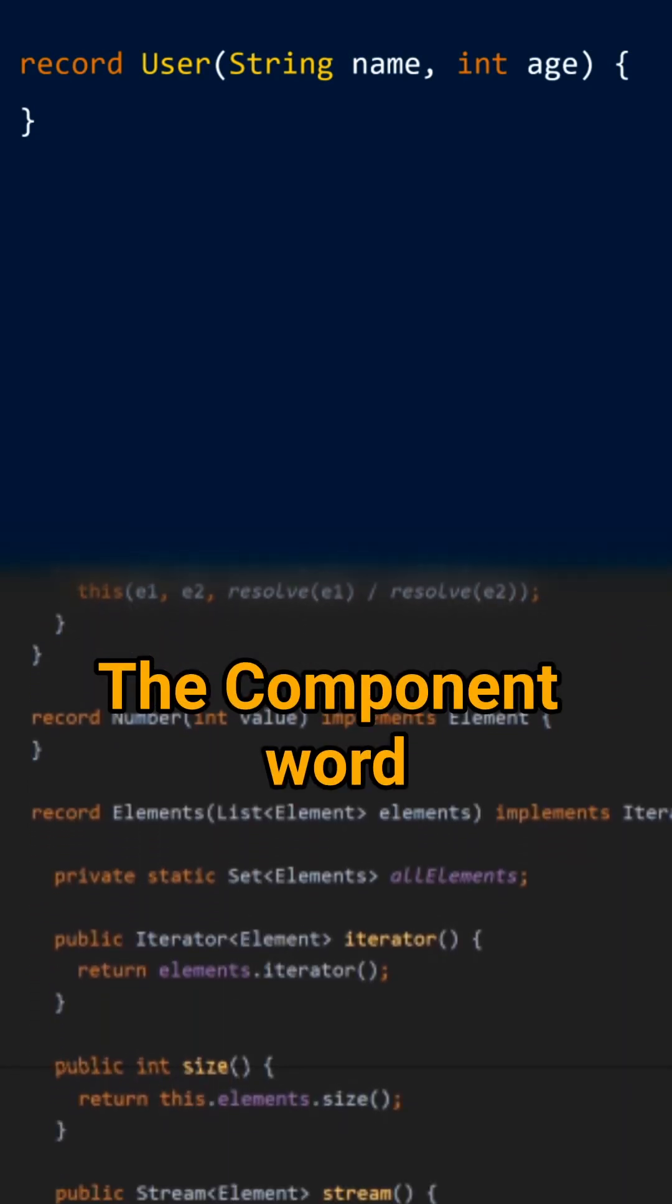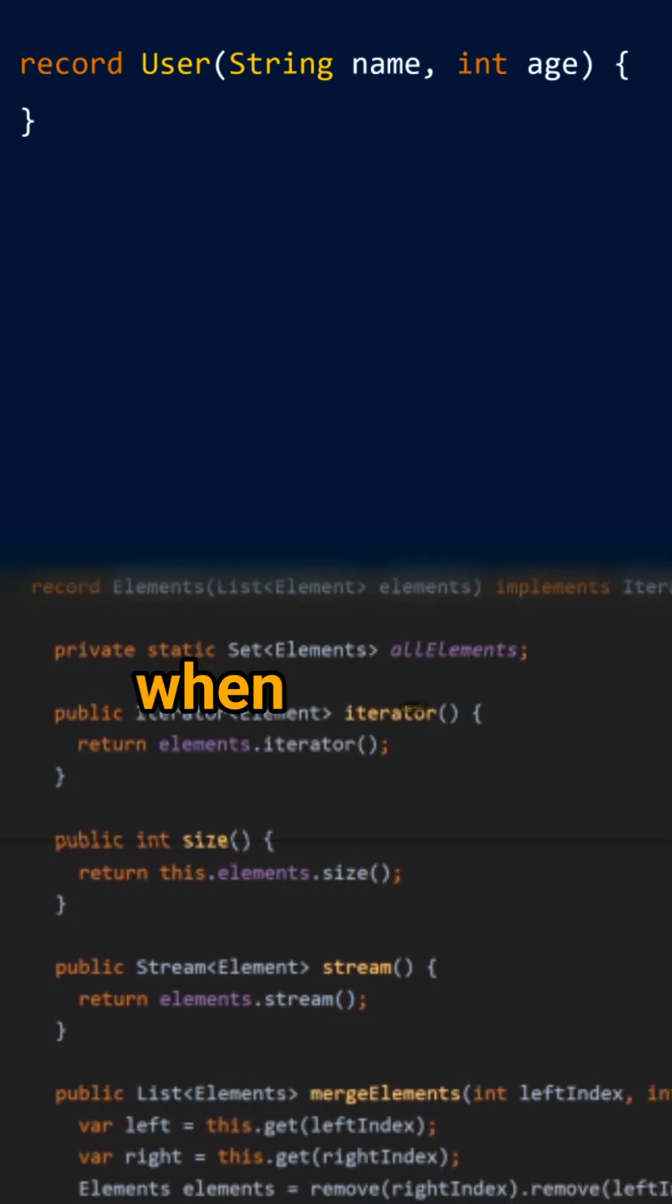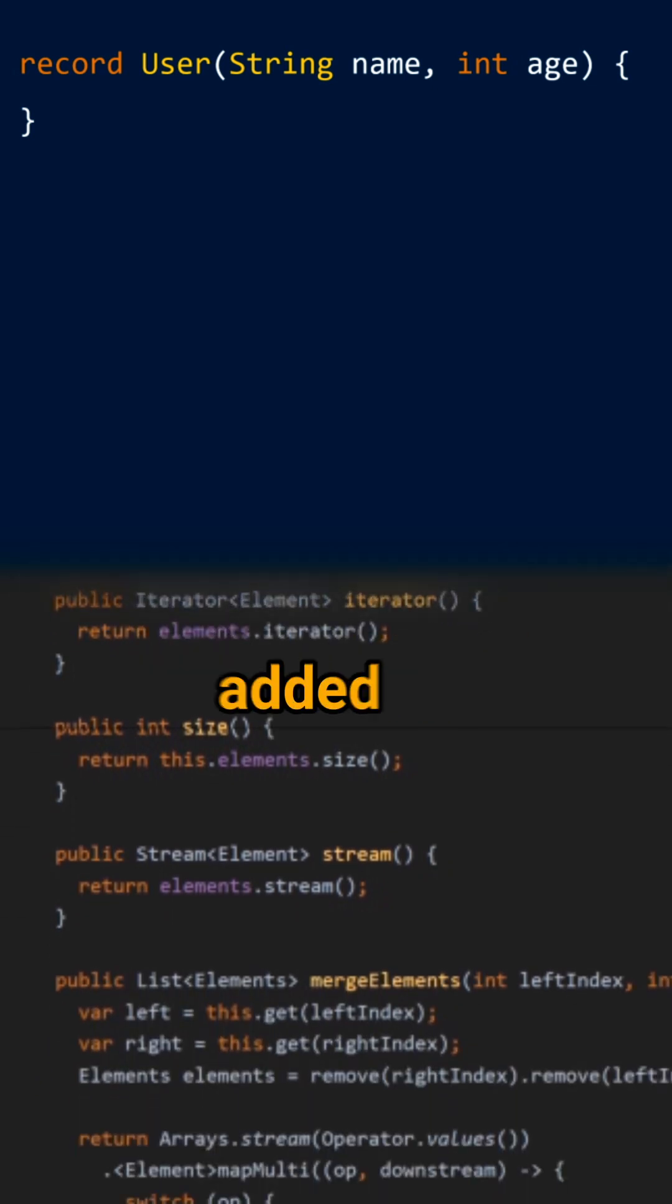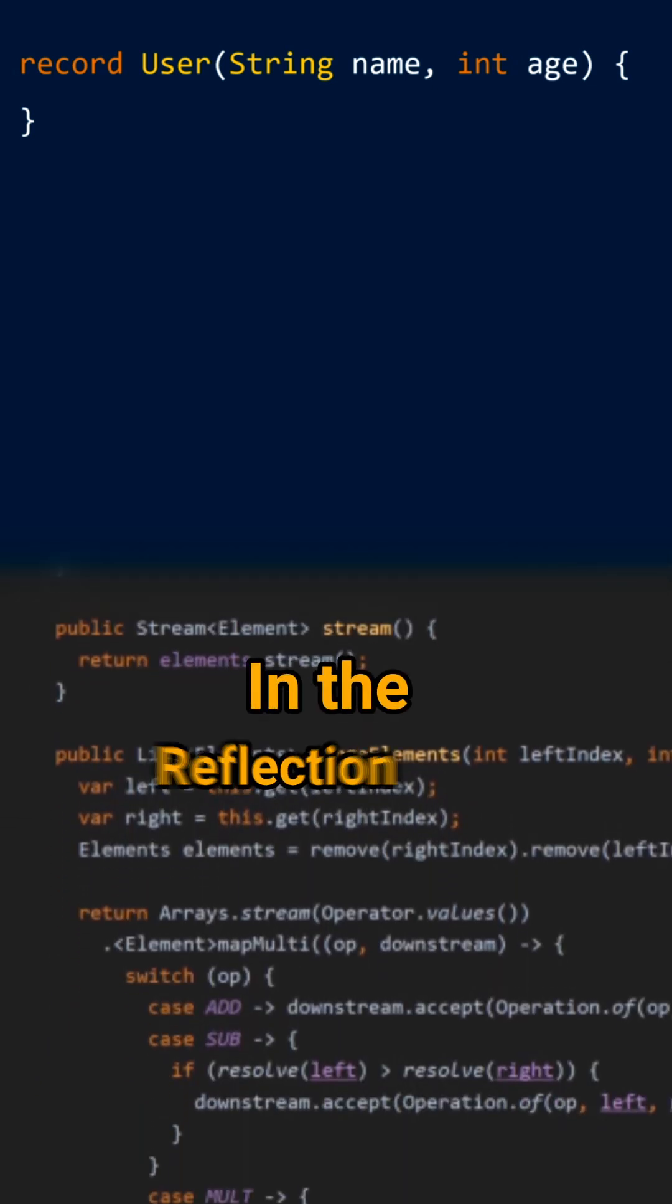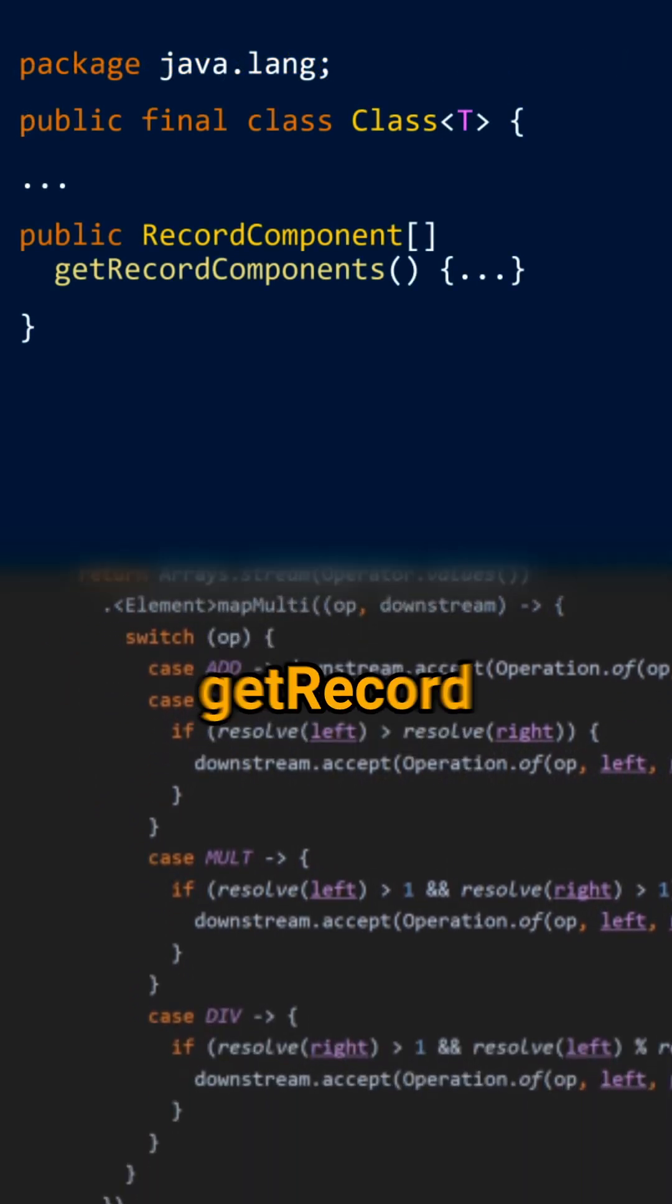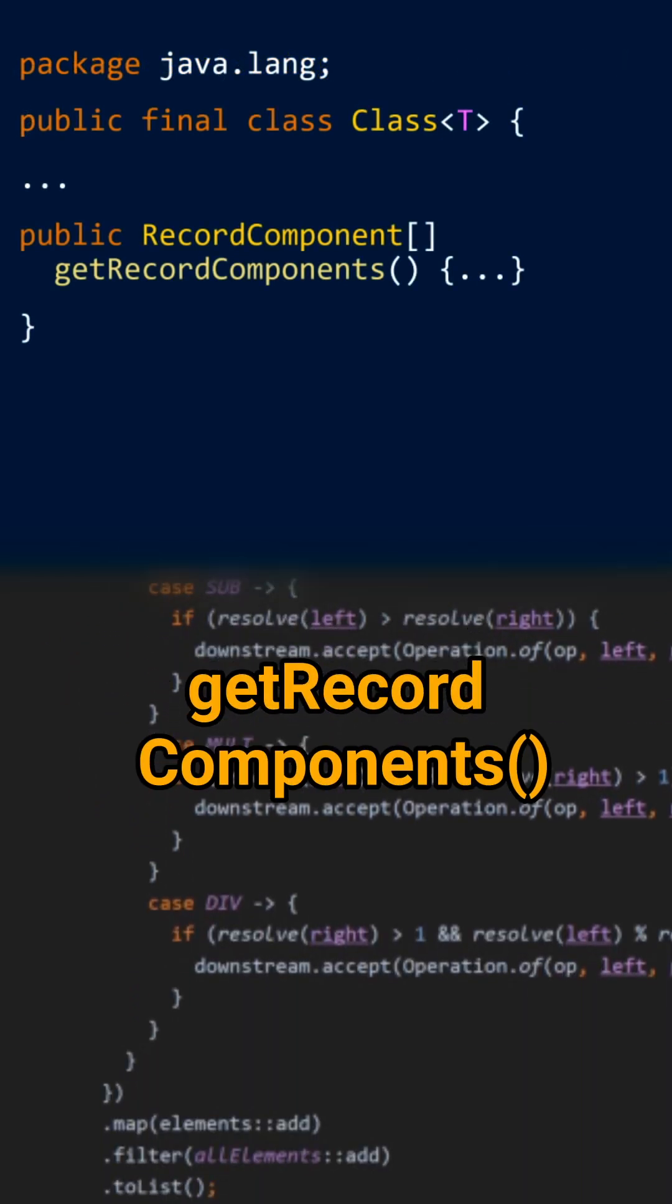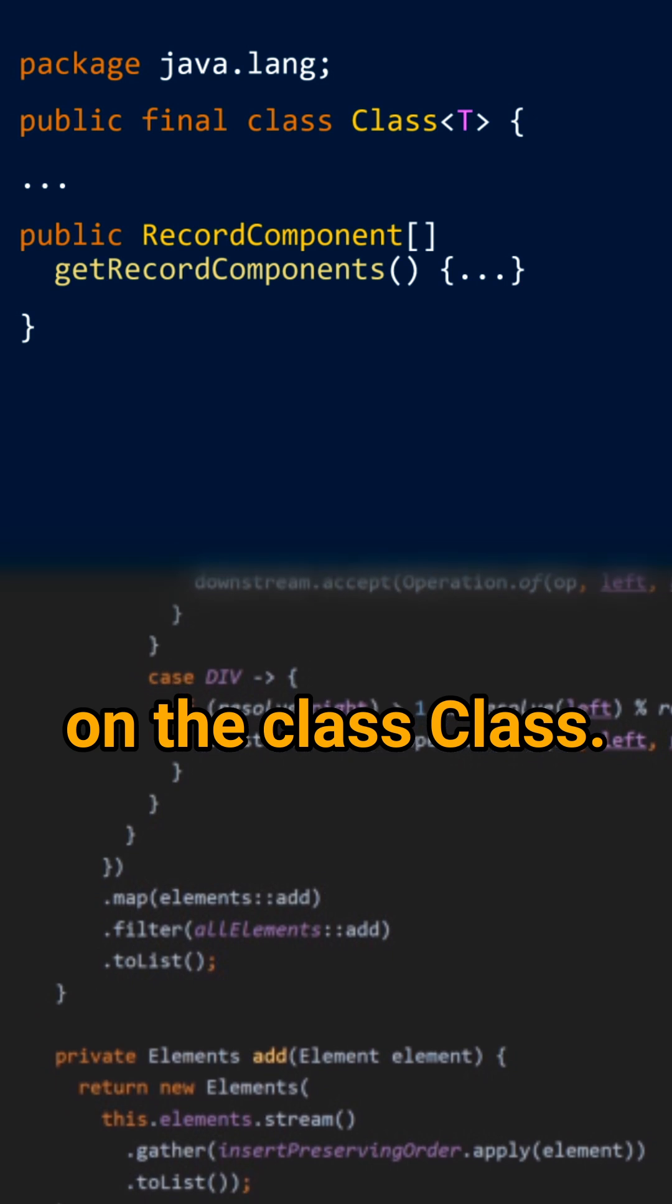The component word became a Java notion when records were added to the language. In the reflection API, for instance, you have a method get record components on the class Class.